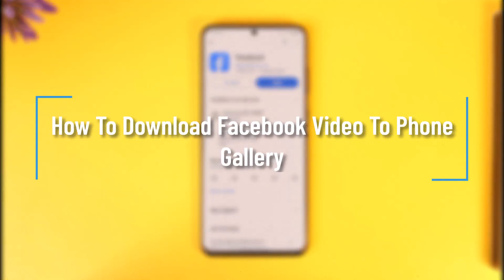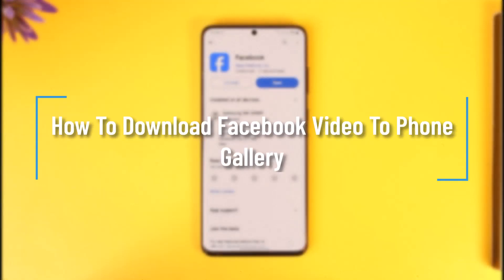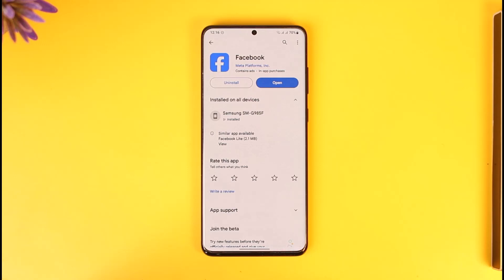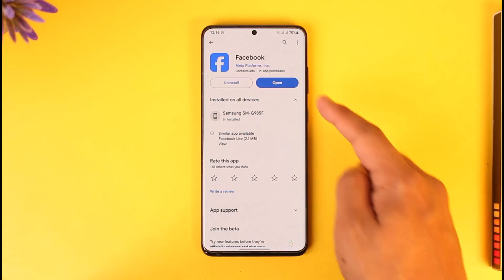Hey everyone, welcome back to our channel. In this video I will guide you on how you can download a Facebook video to your phone's gallery, so make sure to watch the video till the end. In order to download a Facebook video to your phone's gallery, all you have to do is...